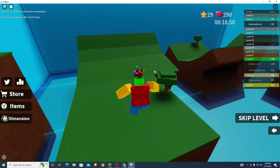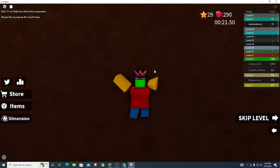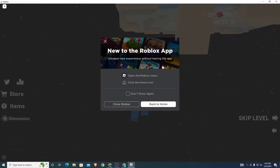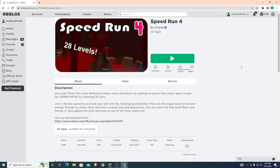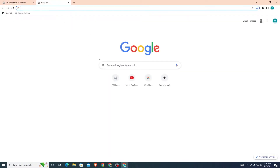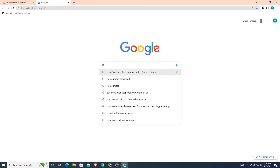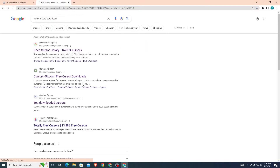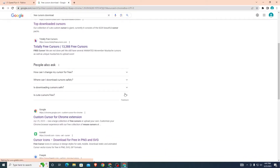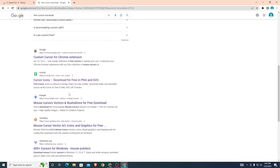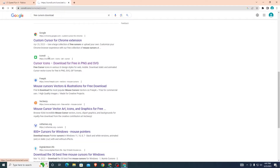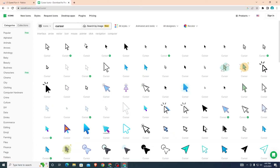Just follow along with my steps and you'll be able to get a custom cursor in less than five minutes. First, go to your browser — any browser you want — and search for 'free cursors download.' I use icons8, but you can probably use any of the websites that come up. I would suggest using icons8. Once you go to icons8, you'll be brought to this page.